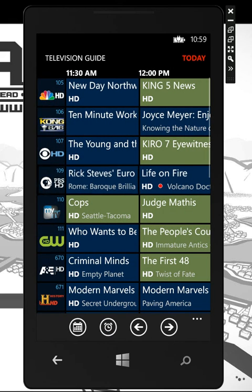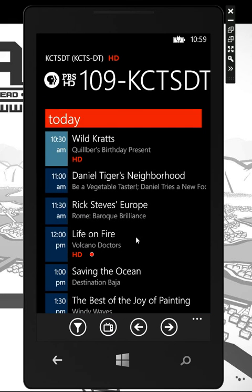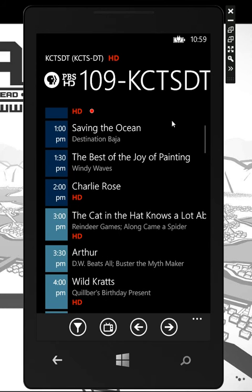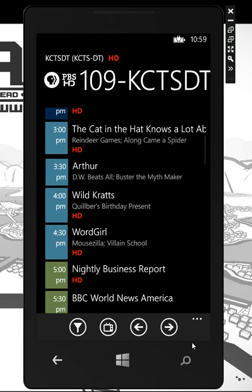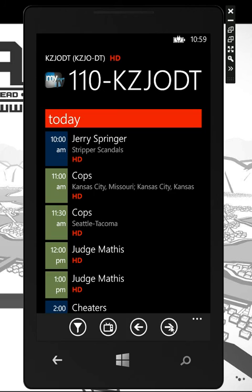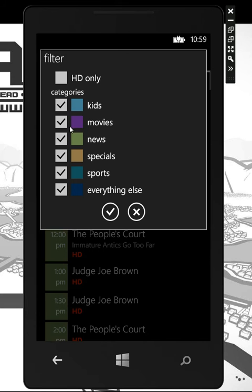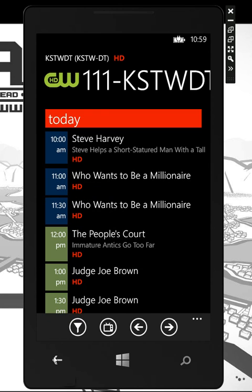You can also select a channel, which will bring up the entire lineup for that channel, and then just start flipping through all of your channels. We have lots of filtering options — if you wanted to see only HD or different categories, you can do that as well.